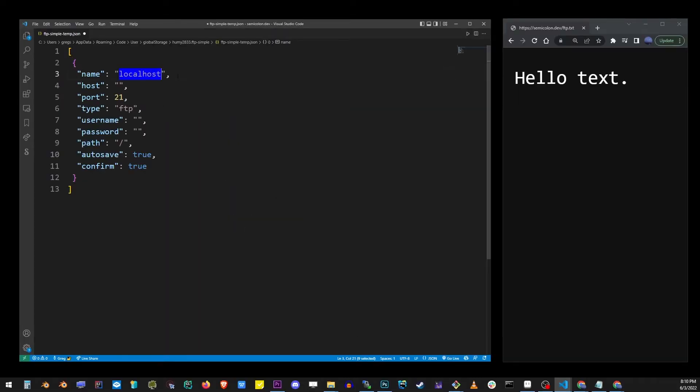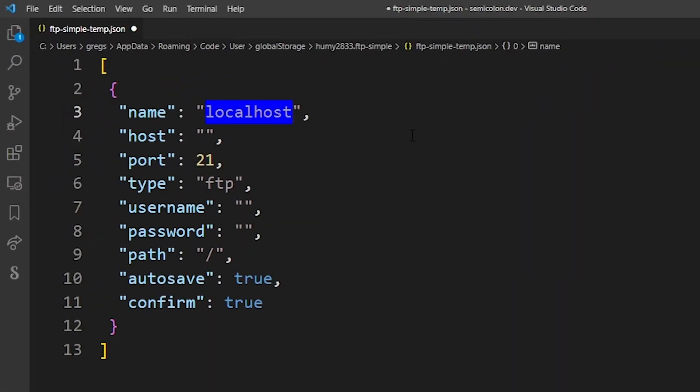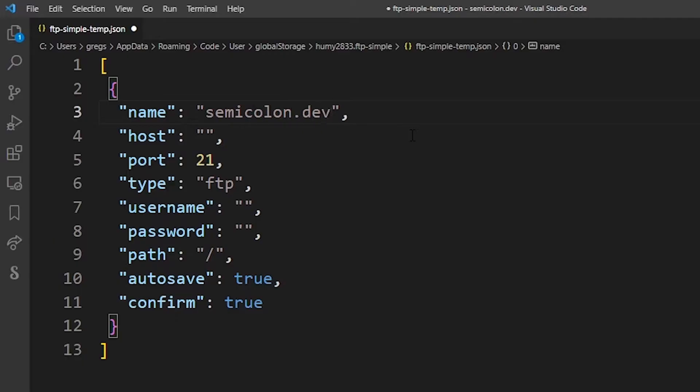Now here go ahead and replace localhost with the name of your own web server. Type in the IP address of your actual web server from your web hosting control panel.